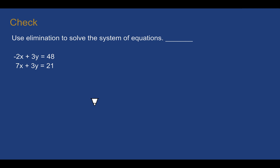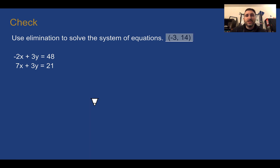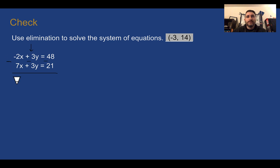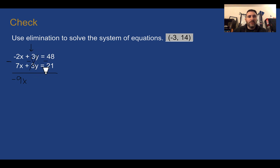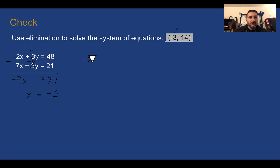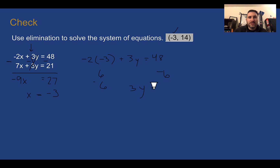Check your understanding: use elimination to solve this system. The answer is negative 3, 14. We have plus 3y and plus 3y, so we subtract. Writing the minus sign under all terms: negative 2 minus 7 is negative 9x; 3 minus 3 is 0, gone; 48 minus 21 is 27. Dividing both sides by negative 9, x equals negative 3. Plugging back in: negative 2 times negative 3 is positive 6, plus 3y equals 48. Subtracting 6 from both sides: 3y equals 42, so dividing by 3, y equals 14.